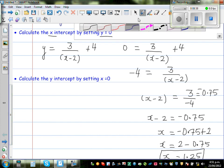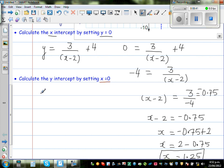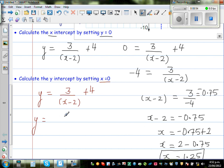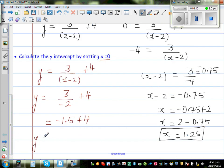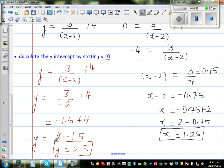Now to find the y-intercept, we set x equal to 0. So y equals 3 over (0 minus 2) plus 4, which is 3 divided by negative 2, giving minus 1.5, plus 4. So y equals 4 minus 1.5, which is 2.5. The y-intercept is 2.5.